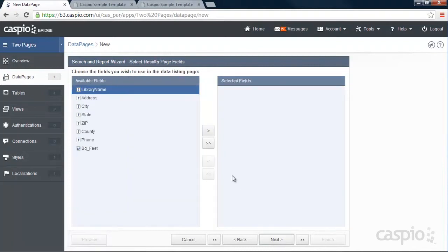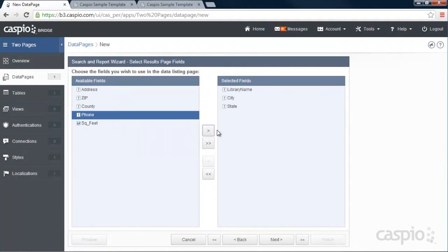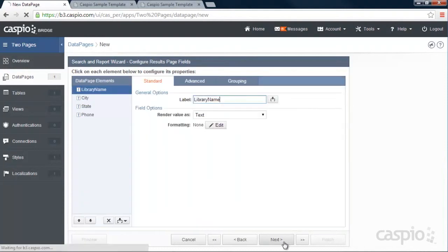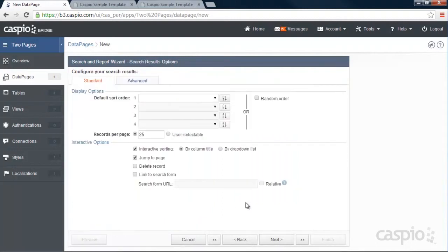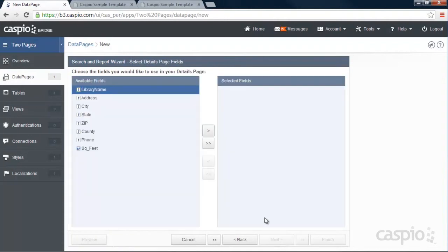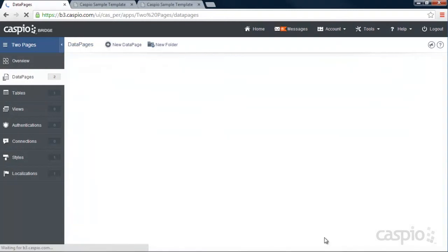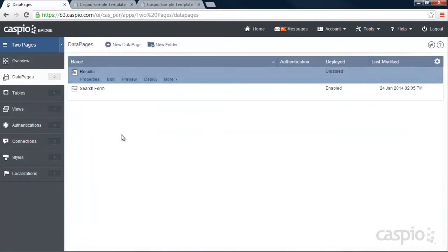On the next page, I'm going to list my library name, city, state, and maybe phone number. This is going to be on the results page. So what you're actually displaying on the results page. I'm now going to configure my fields on the results page. I'm going to list 25 libraries on the results page. And I'm going to enable the details. And inside the details page, I'm going to list everything, click finish, and now we have a results page.